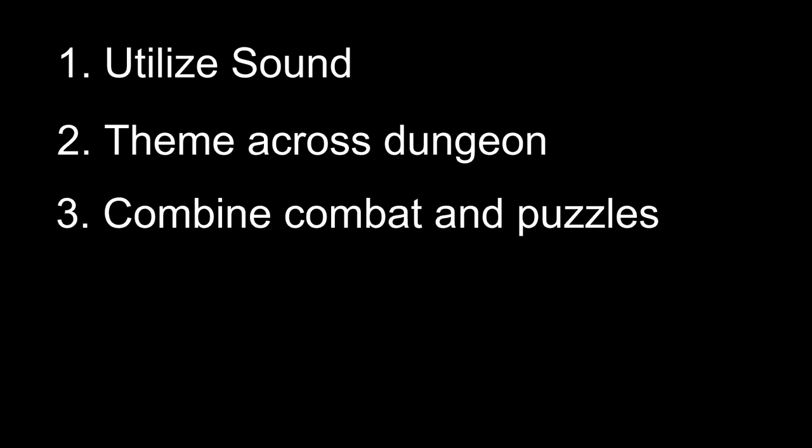The Musical Doors puzzle is a puzzle with a few goals. The first is to utilize sound, which can be underrepresented in puzzles. The second is to provide a theme for a small dungeon, and the third is to combine combat and puzzle solution.